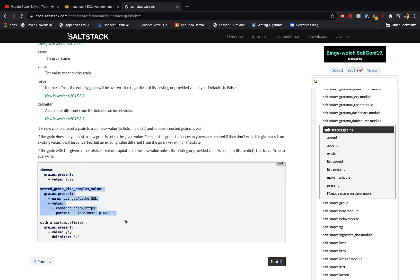Later in this course, we're going to talk about salt state.highstate, which allows you to run all of your states onto the necessary nodes whenever you need them. This combined with grains written by states makes sure that you do not miss any grains that are supposed to be on the minions by directly reading from the state file rather than running them on a command line by line.